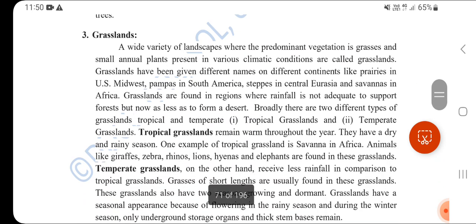Grasslands are found in landscapes dominated by annual plants, growing with specific climate conditions. They are found in the US Midwest, Pampas of South America, Steppes of Central Eurasia, central India, and Africa.